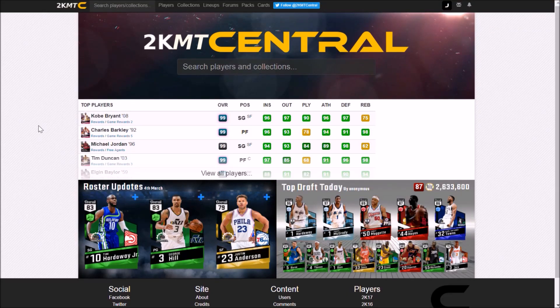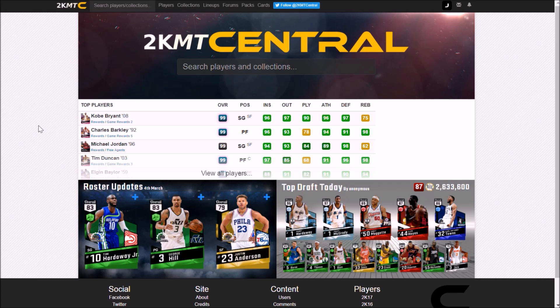What's going on guys, it's JD here back with another 2K video. As you can see on your screen, we're going to be doing this one on 2K MT Central. This is going to be the OP Amethyst squad.